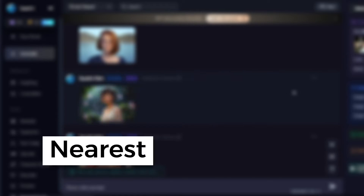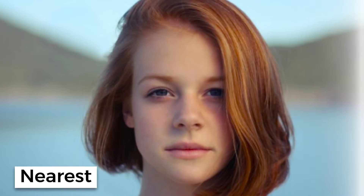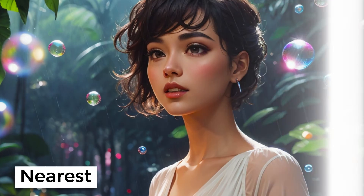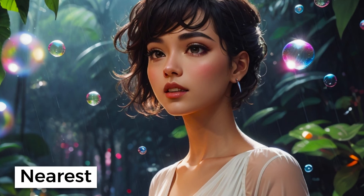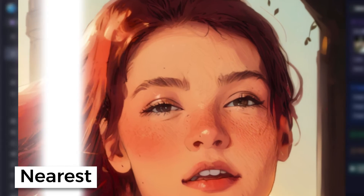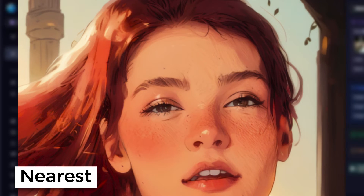Nearest is really similar to the previous upscaler. You won't see a big difference between the original image and the upscaled one except for the increased image size.